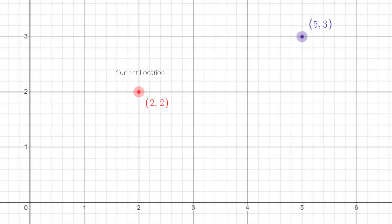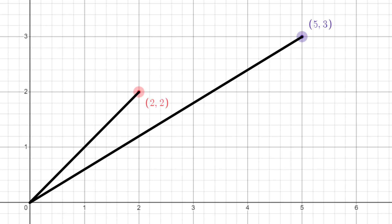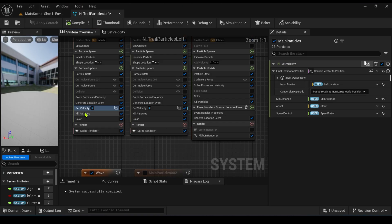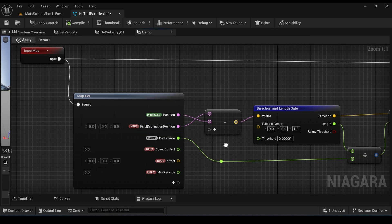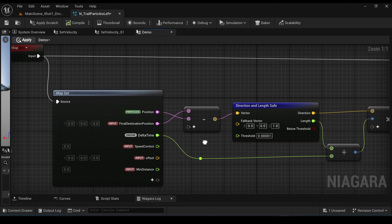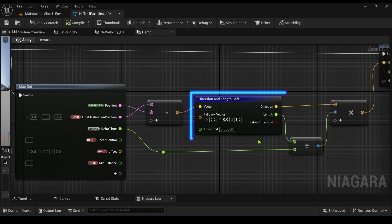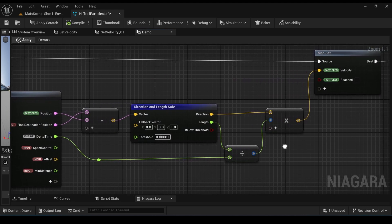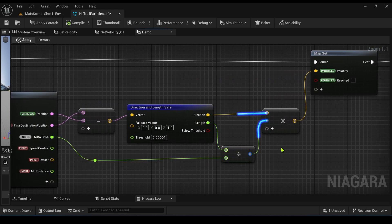The way I'm going to do this: think of two points — the first point is the current location of the particle, and the second point is the destination location. In 3D space, these resemble two vectors. Subtracting the second vector from the first gives a third vector, which is the direction the particle has to move to reach its destination. To achieve this in the particle system, I created a scratchpad module where I set the particle position and final destination position as inputs. I subtract the destination from the particle position and pass the output to a Direction and Length Safe node, giving direction and length as outputs. Dividing the length by delta time and multiplying by the direction gives the velocity with which the particle needs to move to reach the endpoint. I also created extra parameters for controlling speed and offset.